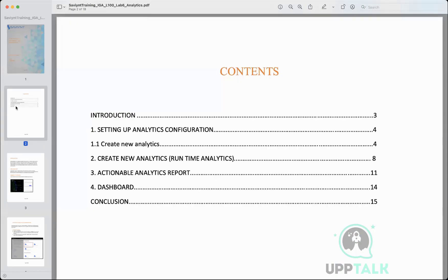Other IDM tools such as Oracle Identity Manager or ForgeRock have a very complicated way of generating reports. As we discussed in our last session about workflows — how easy workflows were to configure — the same is true with analytics. If you want to generate reports in other applications it is comparatively difficult because you have to write schedulers, process tasks, and all that, which is not required here.